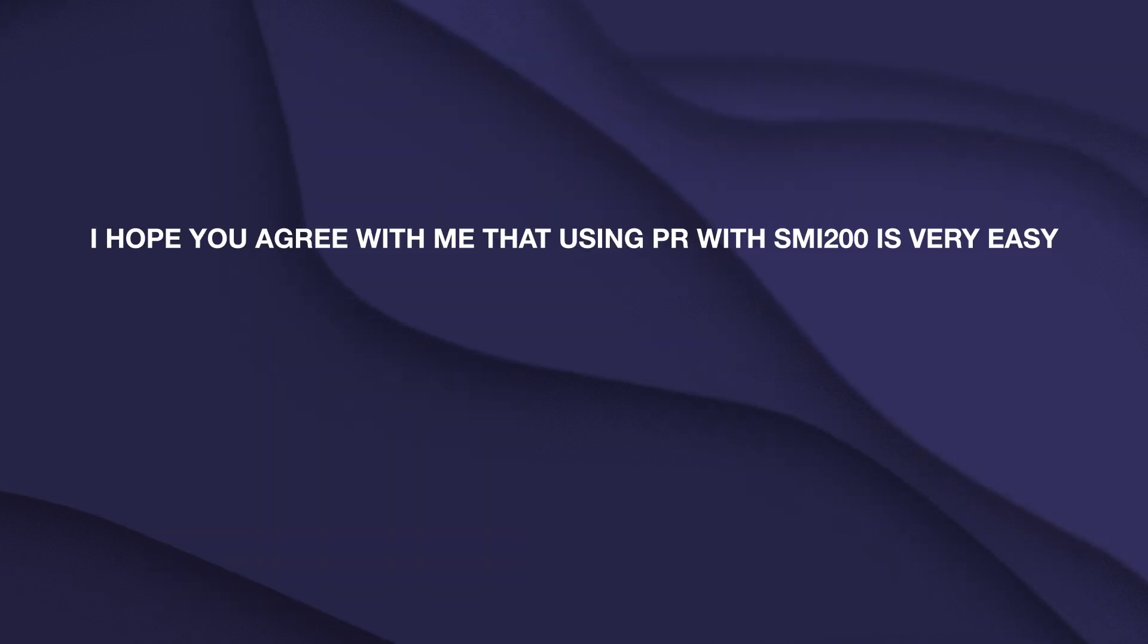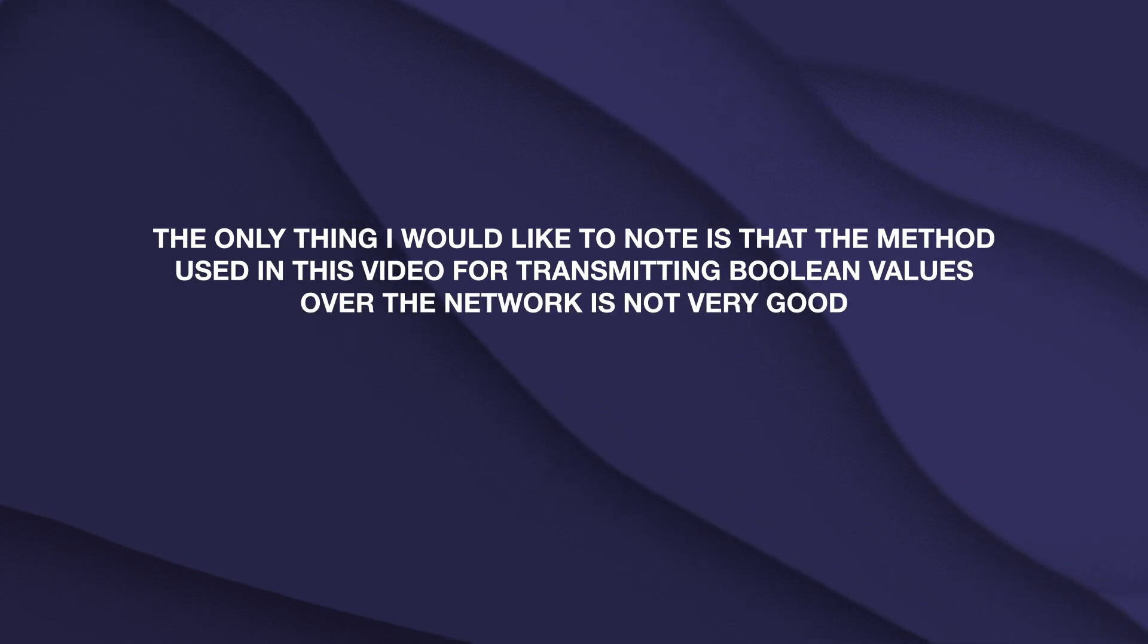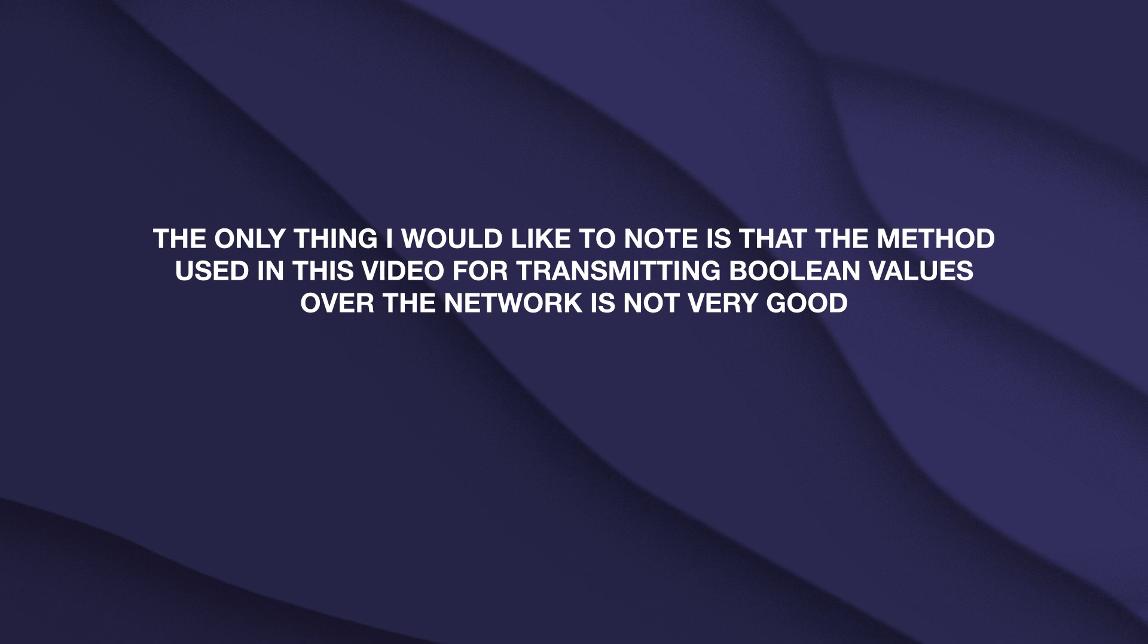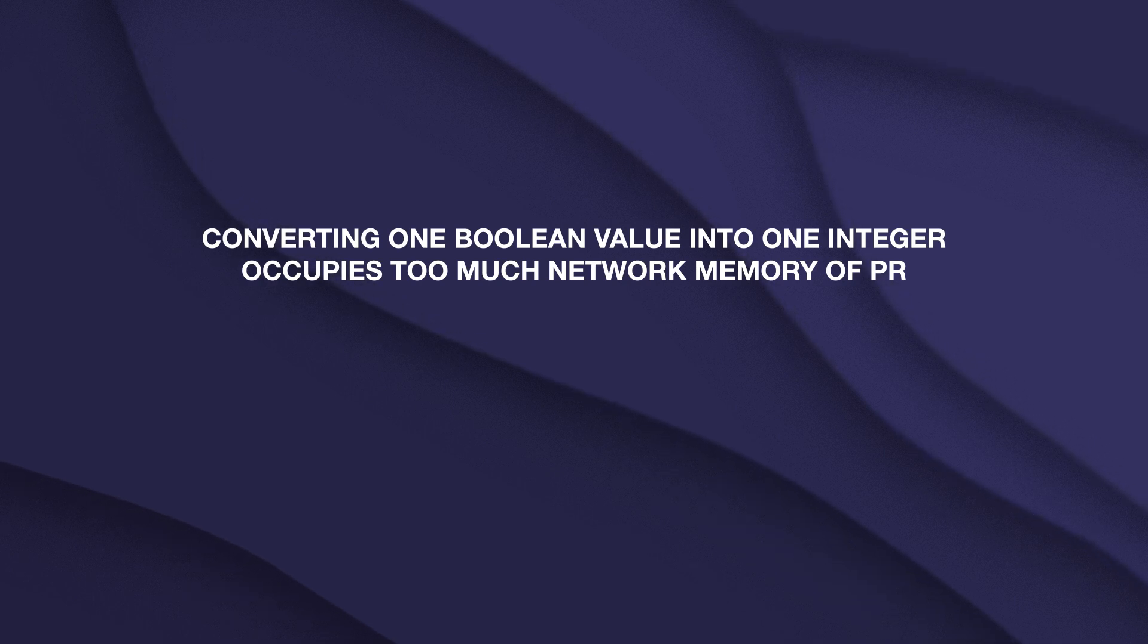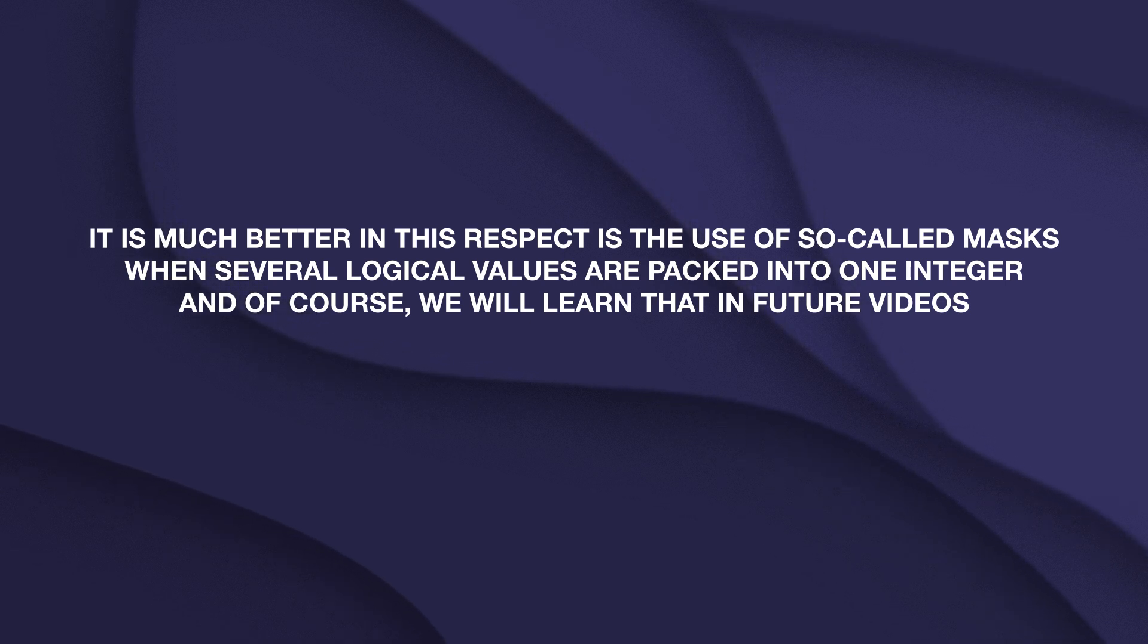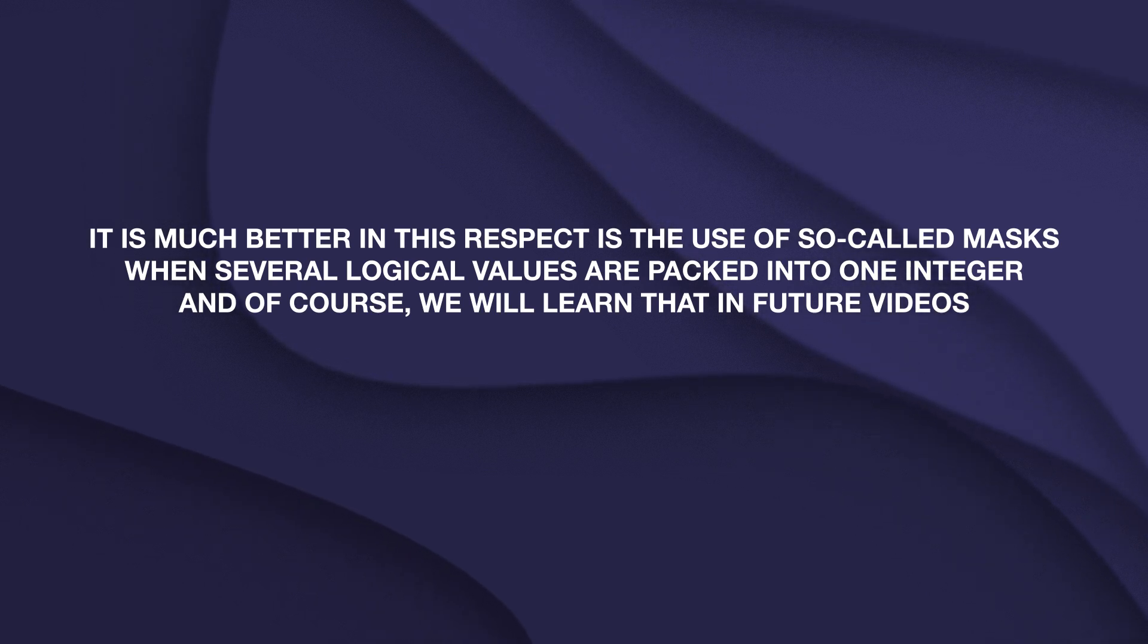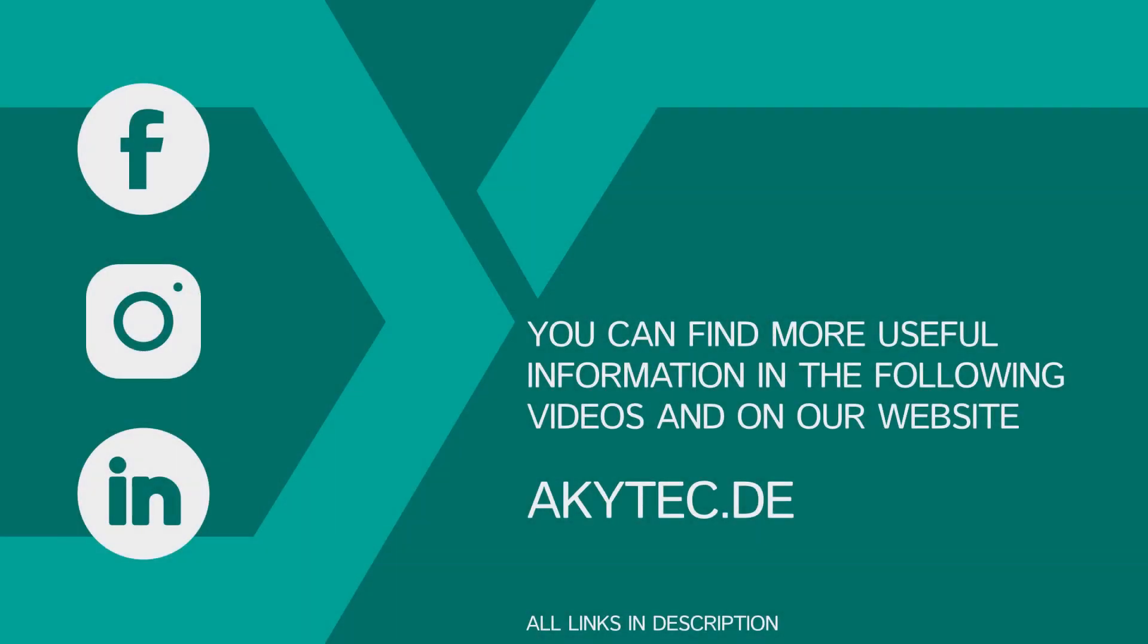I hope you agree with me that using PR with SME 200 is very easy. The only thing I would like to note is that the method used in this video for transmitting Boolean values over the network is not very good. Converting one Boolean value into one integer occupies too much network memory. It is much better in this respect is the use of so-called masks when several logical values are packed into one integer. And, of course, we'll learn that in future videos. That's all for now. Subscribe to our channel so as not to miss new videos and don't forget about likes. Until next time.